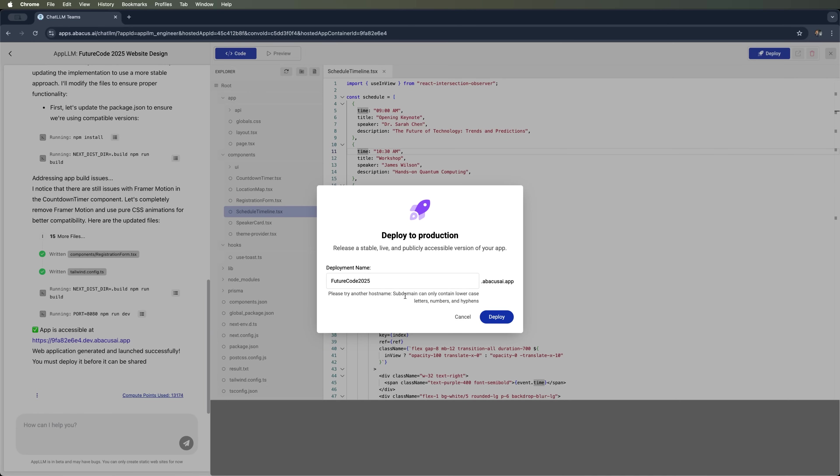Looks like we need to try another host name. Only lowercase letters, numbers, and dashes are allowed. Let's deploy again.